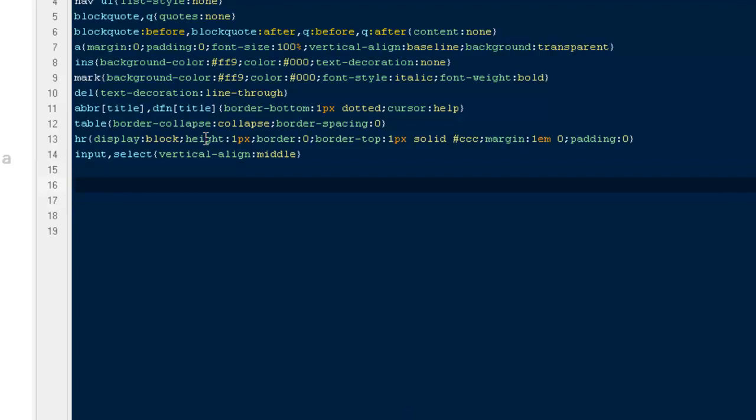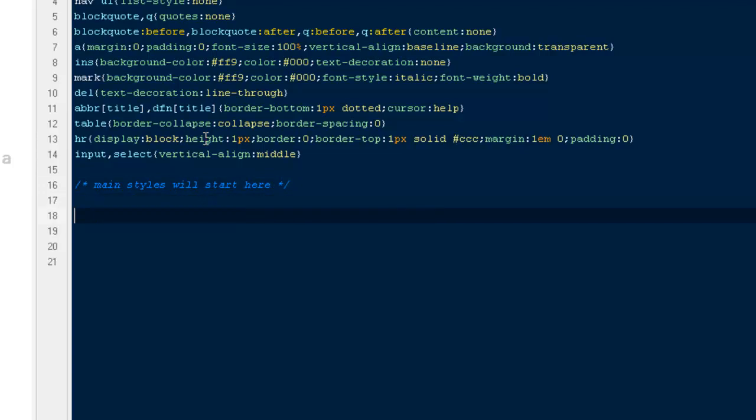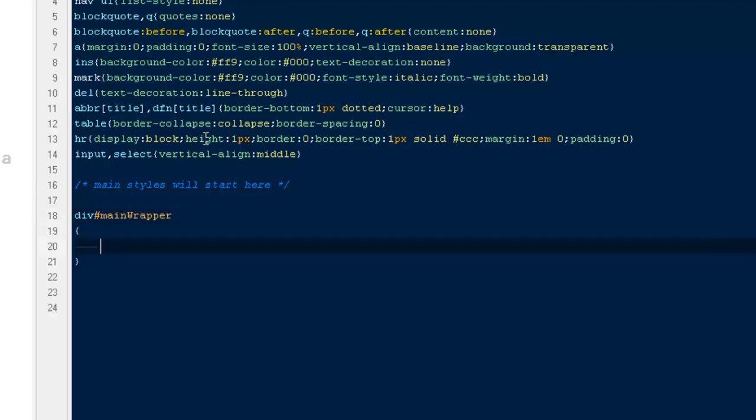Back to the work. Here I'm going to give myself a note: the main styles will start here. Very first will be a div ID main-wrapper with a width of 100%.